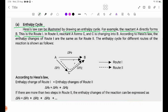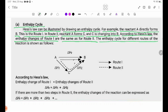In Route 2, the reaction A forms C. According to Hess's Law, the enthalpy change of Route 1 is the same as for Route 2. Hess's Law applies to all different routes of reaction.